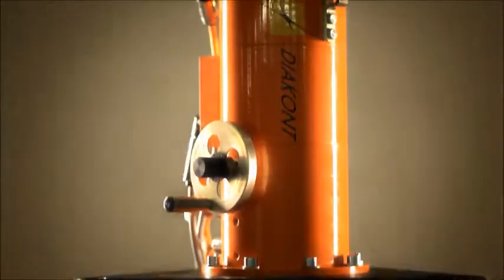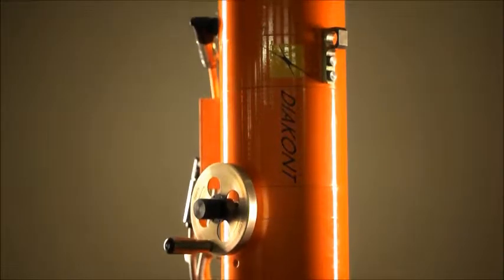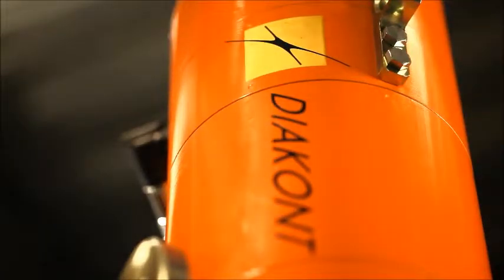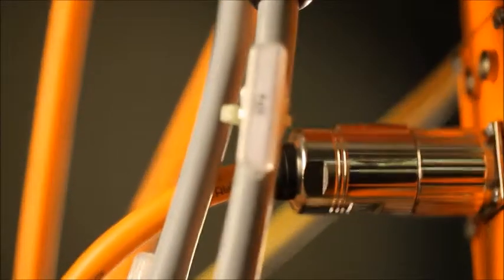This electromechanical actuator was developed by Diakont for controlling power plant steam turbines. Legacy hydraulic mechanical governors are notoriously difficult to maintain, and their performance is very sensitive to factors such as hydraulic fluid quality and the presence of air in the lines.